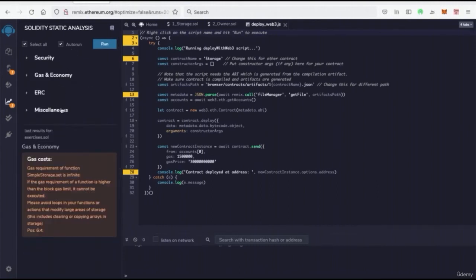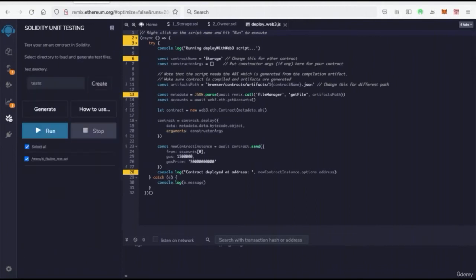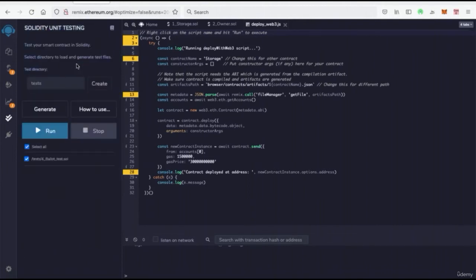Then we see we even have Solidity unit testing. Now unit testing is vital when you're actually writing up real smart contracts, writing up smart contracts that are going to be permanent, that are going to be permanently deployed.